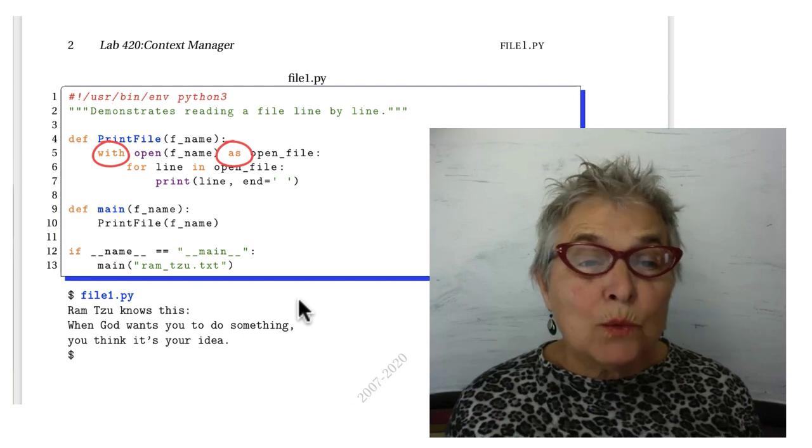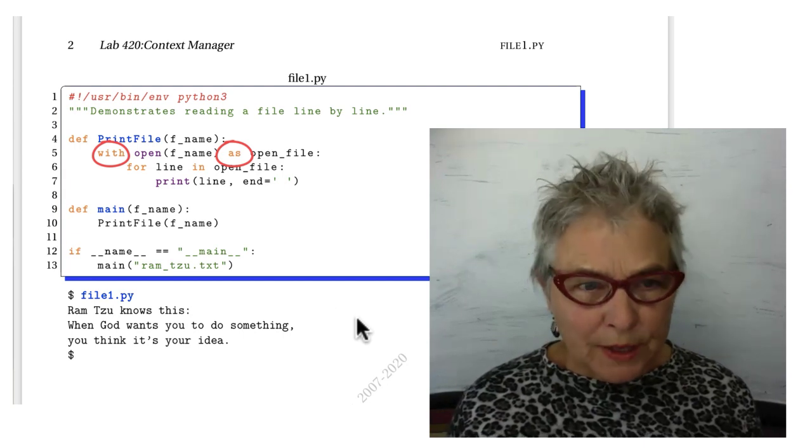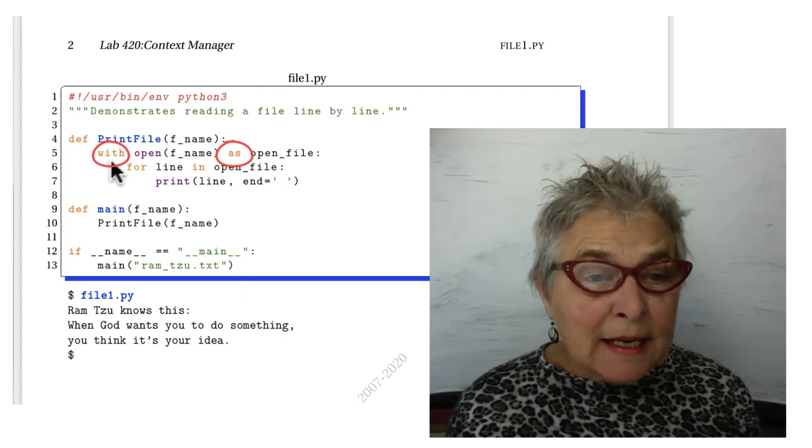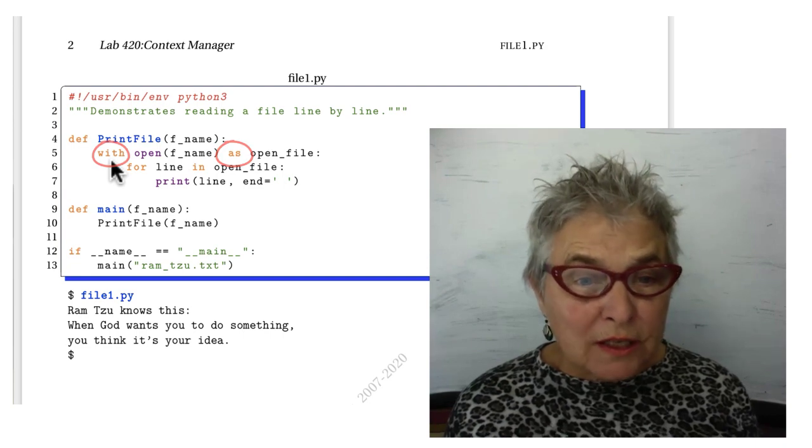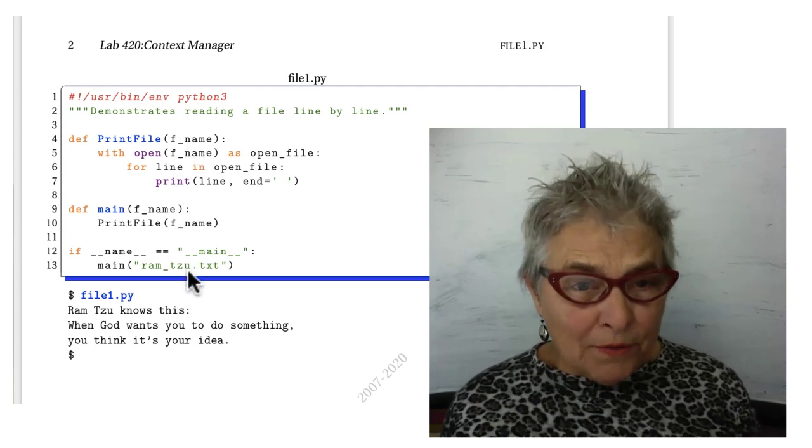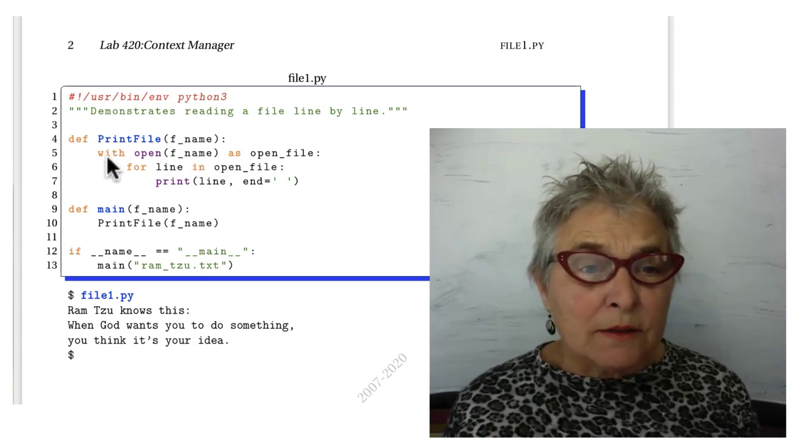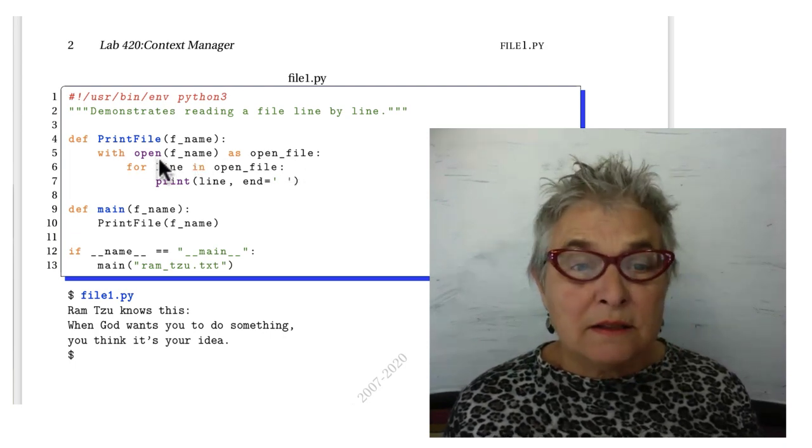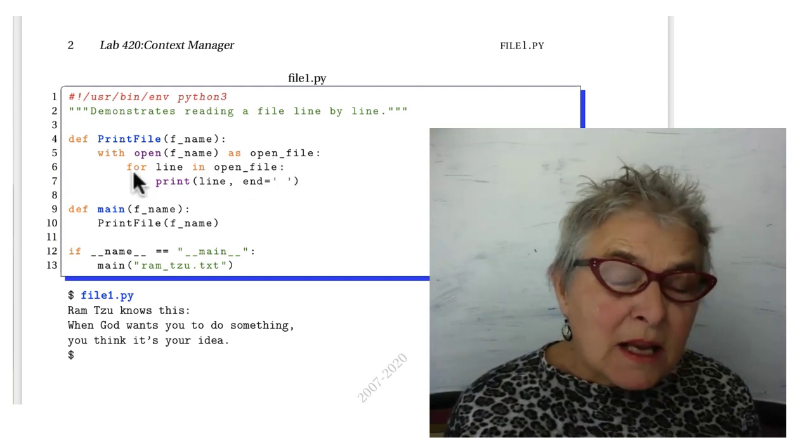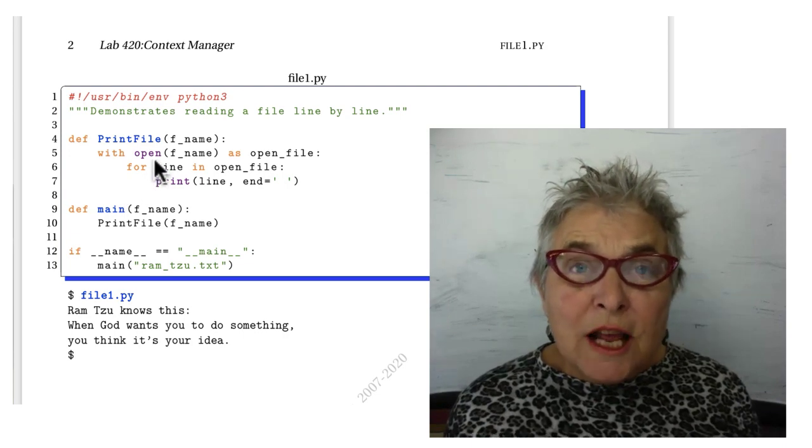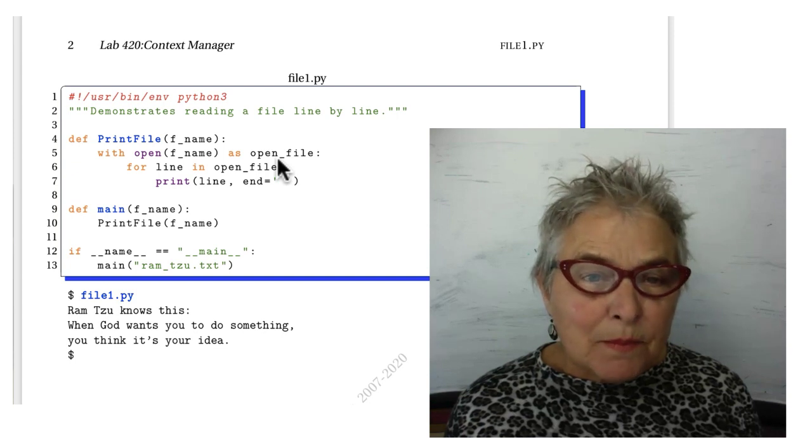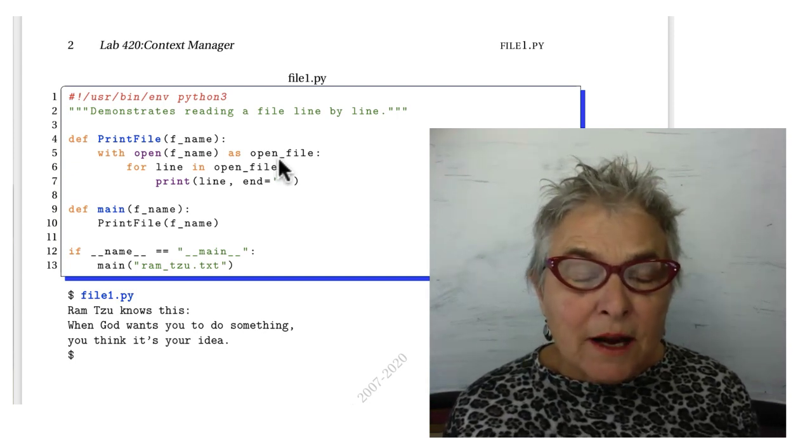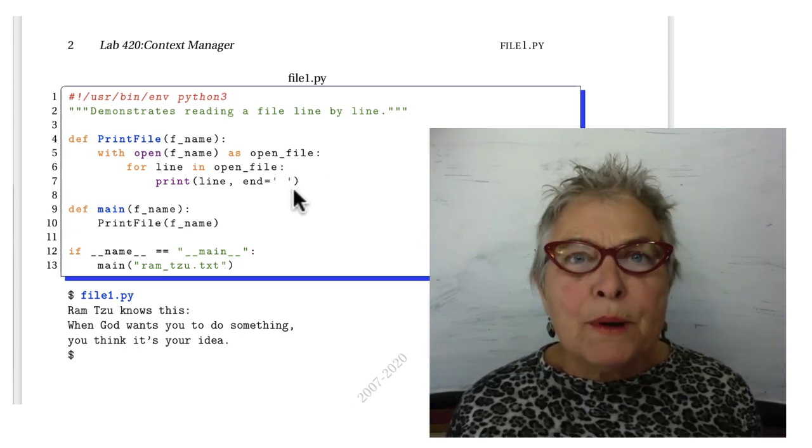With the with keyword it's very easy to open a file and read it. We saw this before, we'll just take a quick look again. In f_name we have a string which is ramsu.txt. By default, with open the file as open_file, so in this indentation the open file is open. When the unindentation happens it closes. The open file object has a label open_file, and then we read each line and print it out, being careful not to let the default new line happen or it will be double spaced.